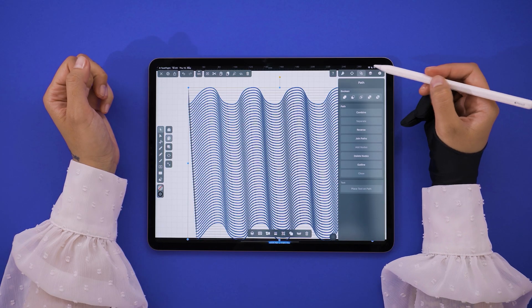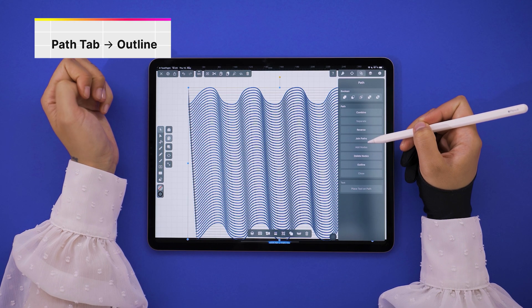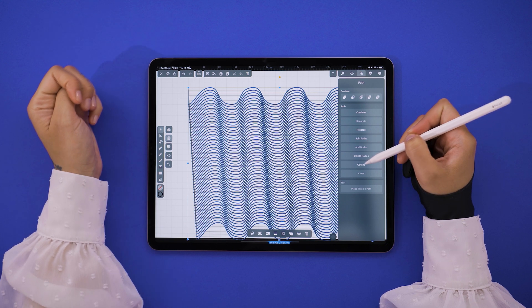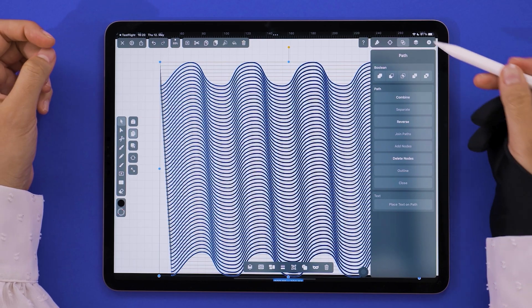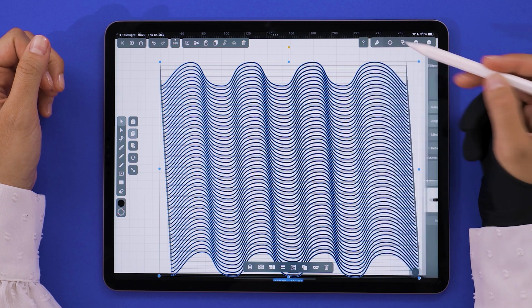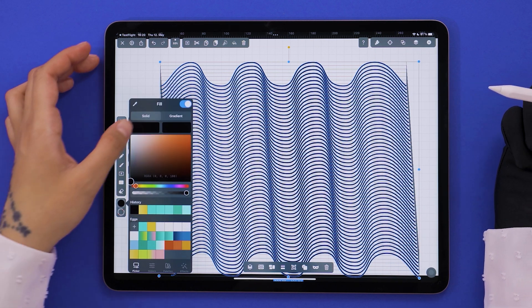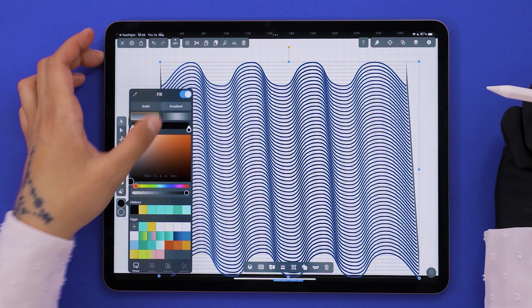To give it a cool gradient, we need to transform the path into an outline, which we do in the path tab here. Now time to play with colors. With all these three shades, I made a gradient that starts and ends with purple.